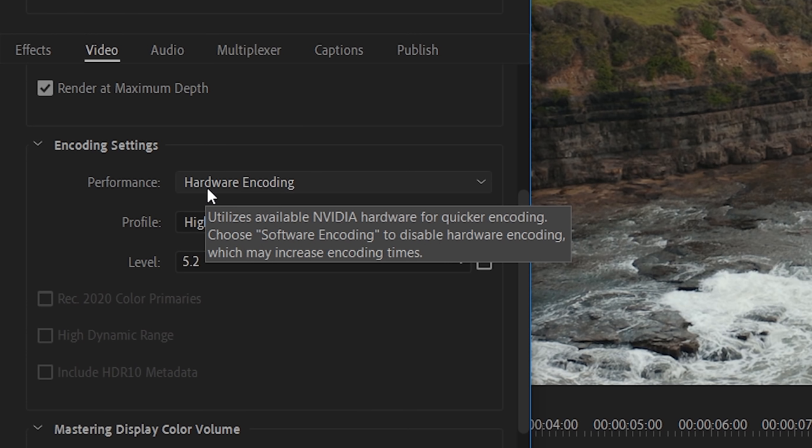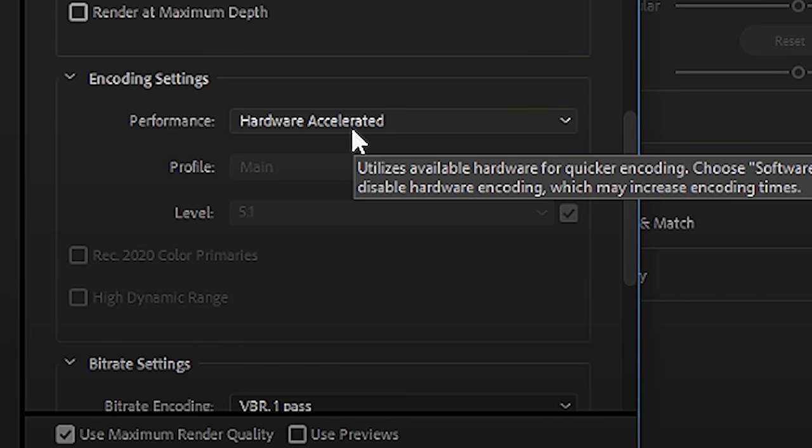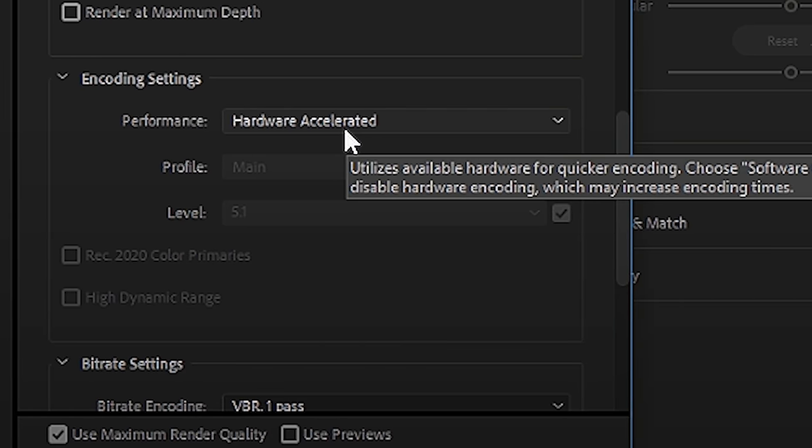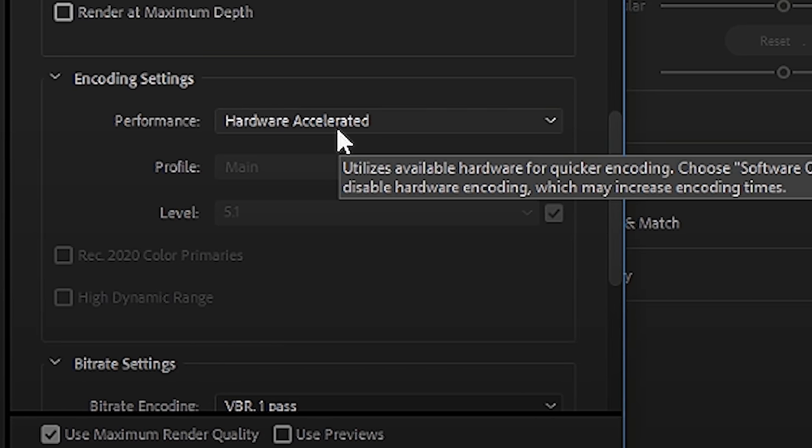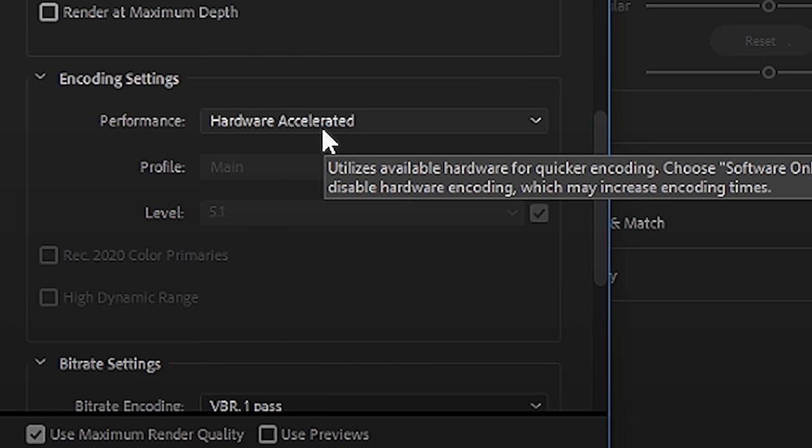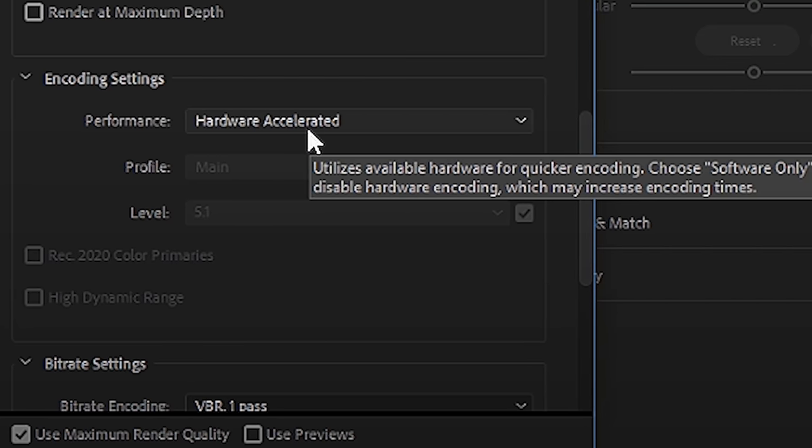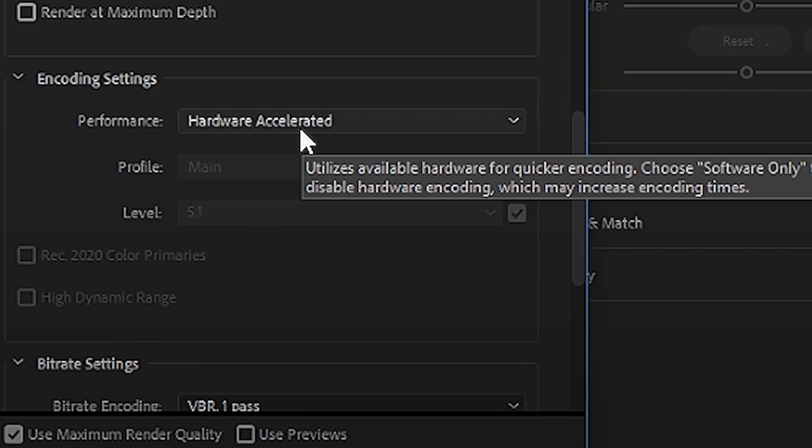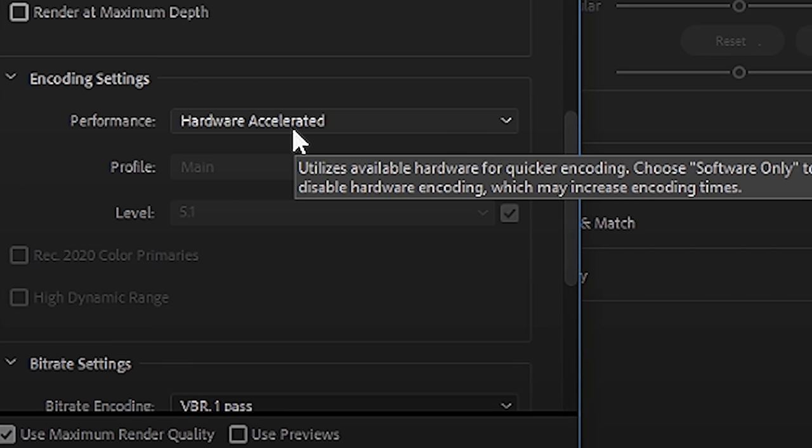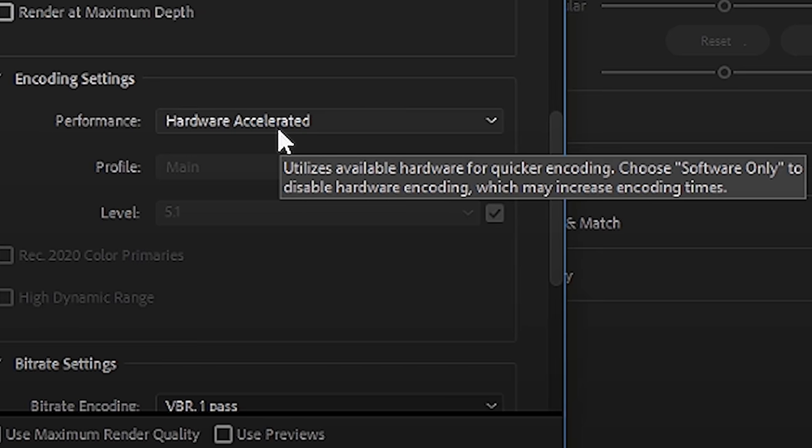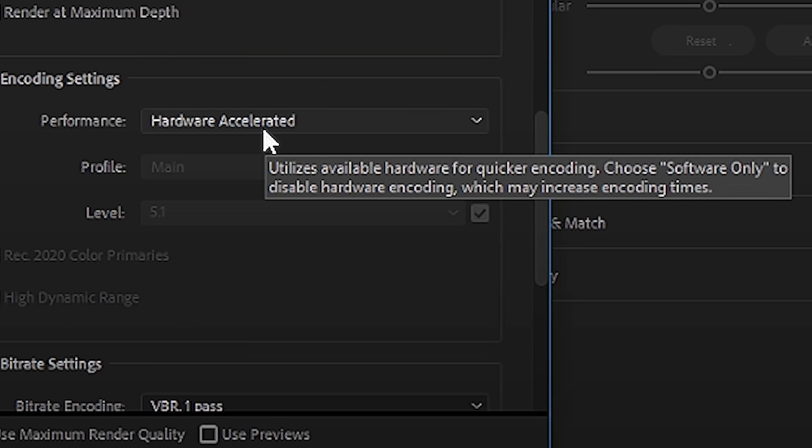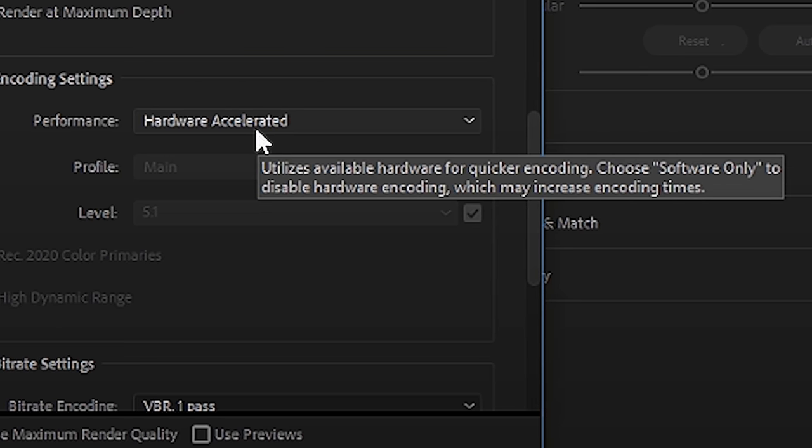Lastly, if you're working through your export settings and you mouse over hardware encoding here, and it does not specifically say utilize available NVIDIA hardware or AMD hardware, instead it says a more generic utilizes available hardware or something like that, that may mean that your computer is using Intel Quick Sync instead of your graphics card. In that case, I would not recommend using hardware encoding because Intel Quick Sync has a chance of degrading your video quality.